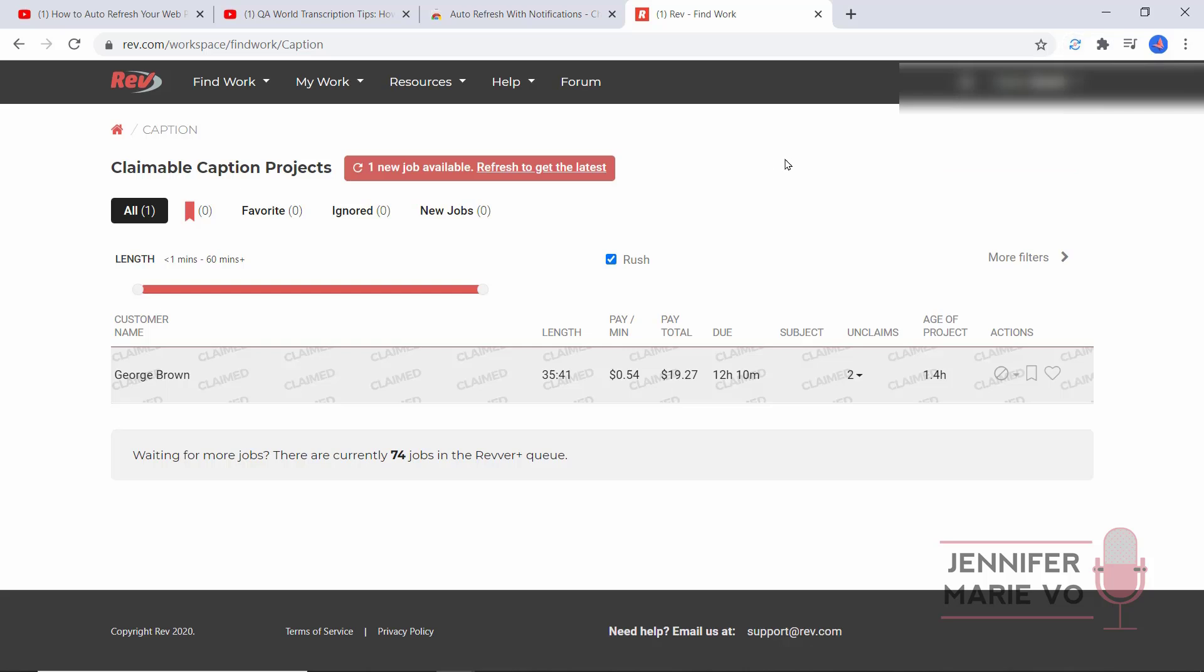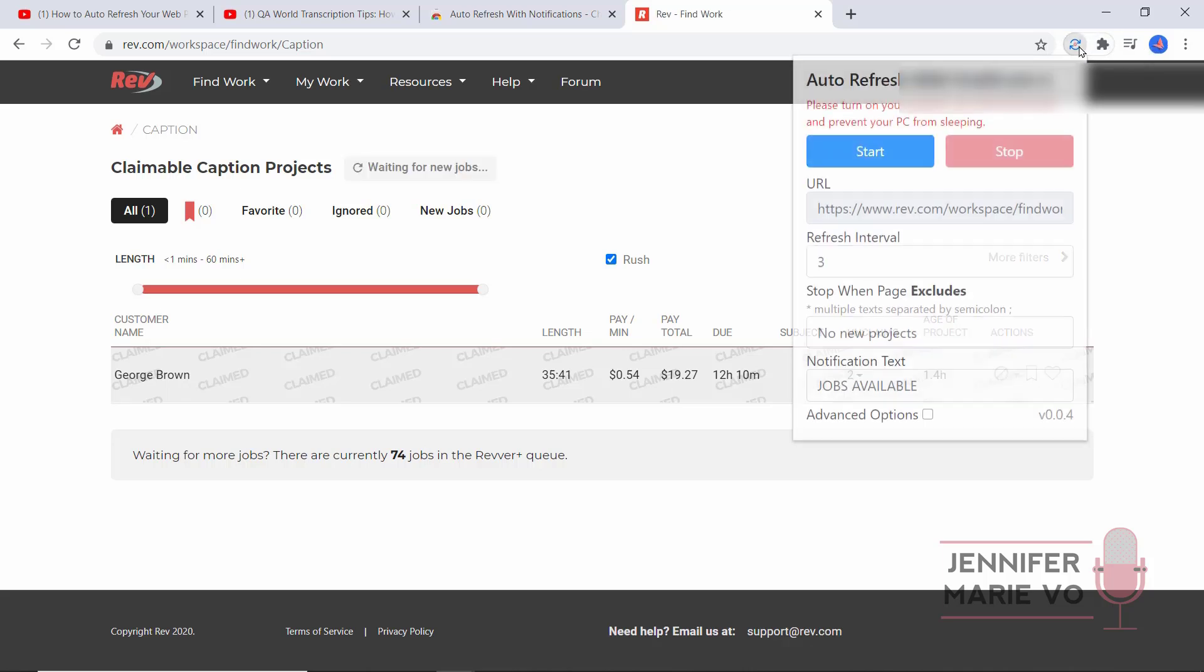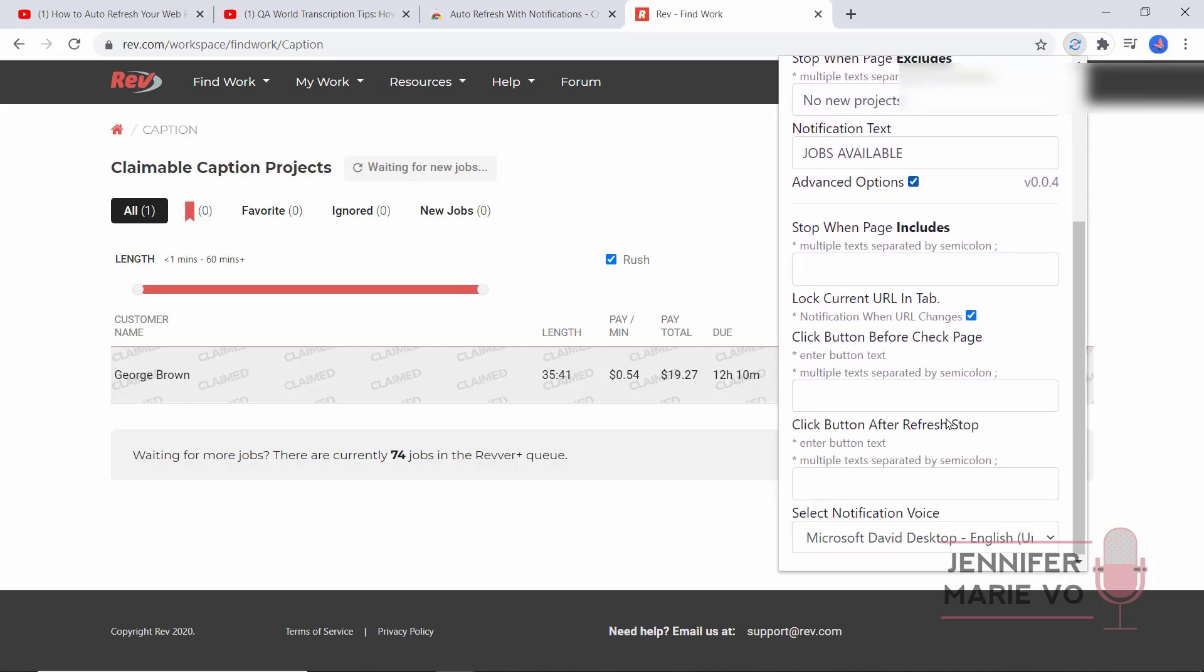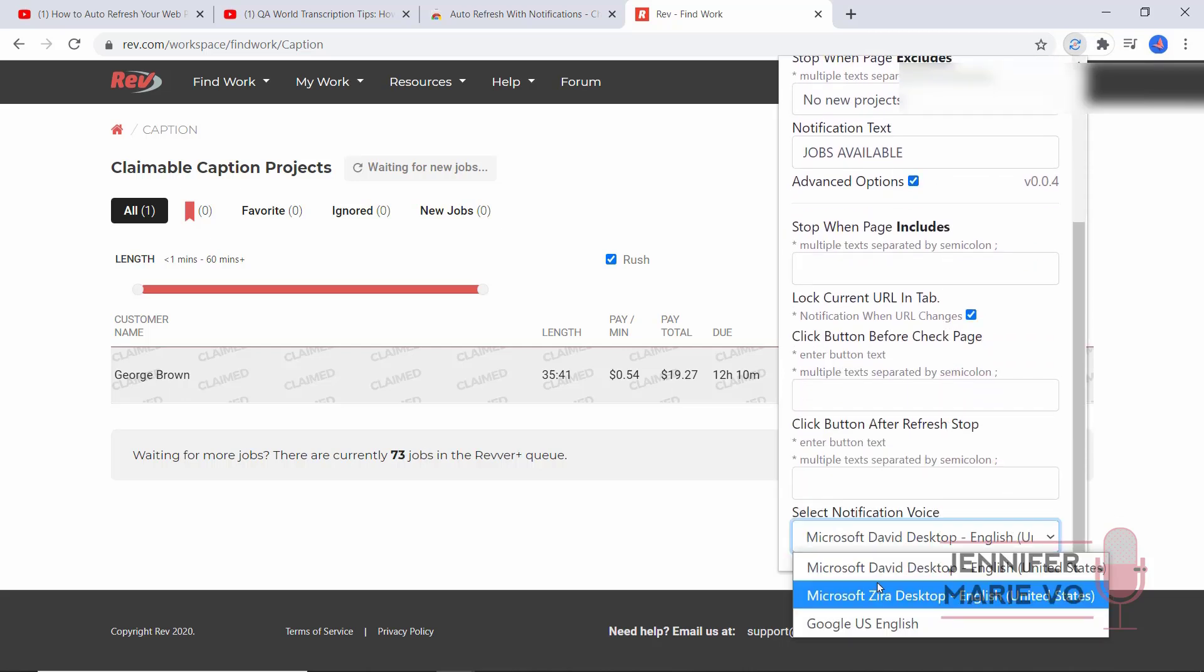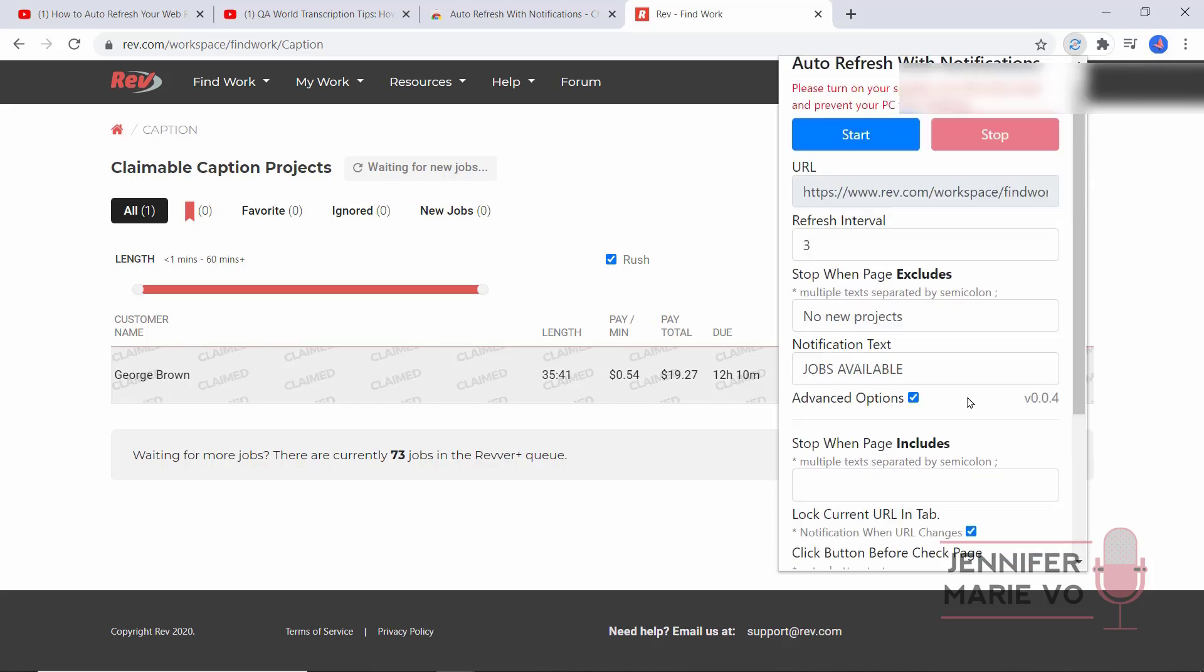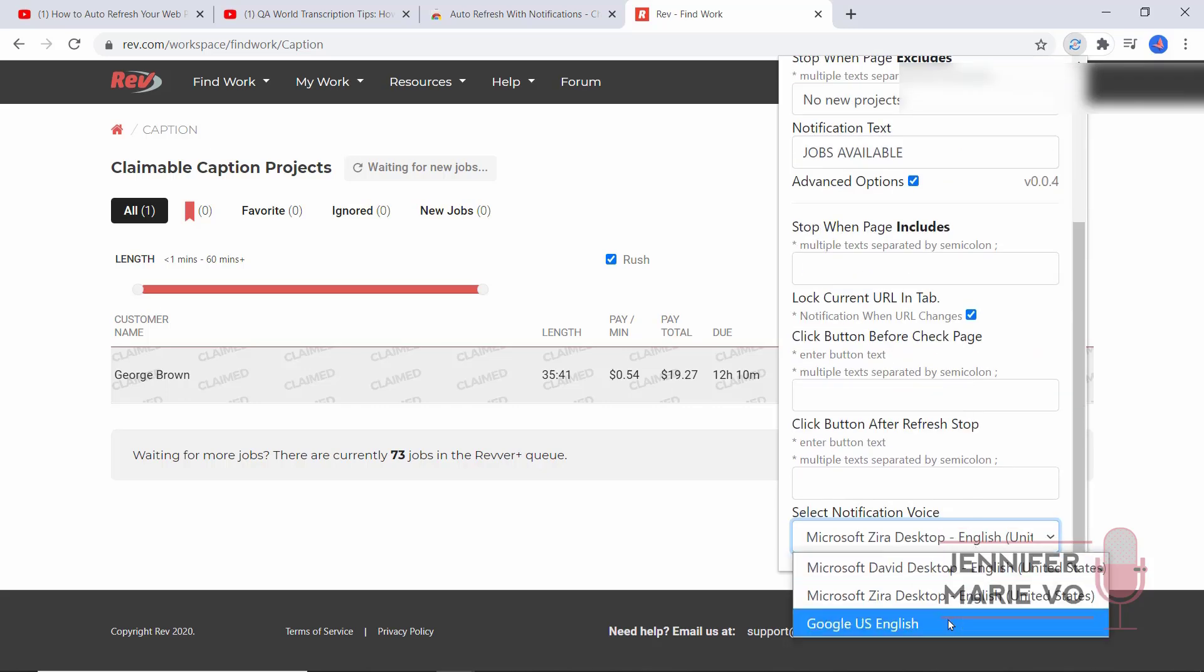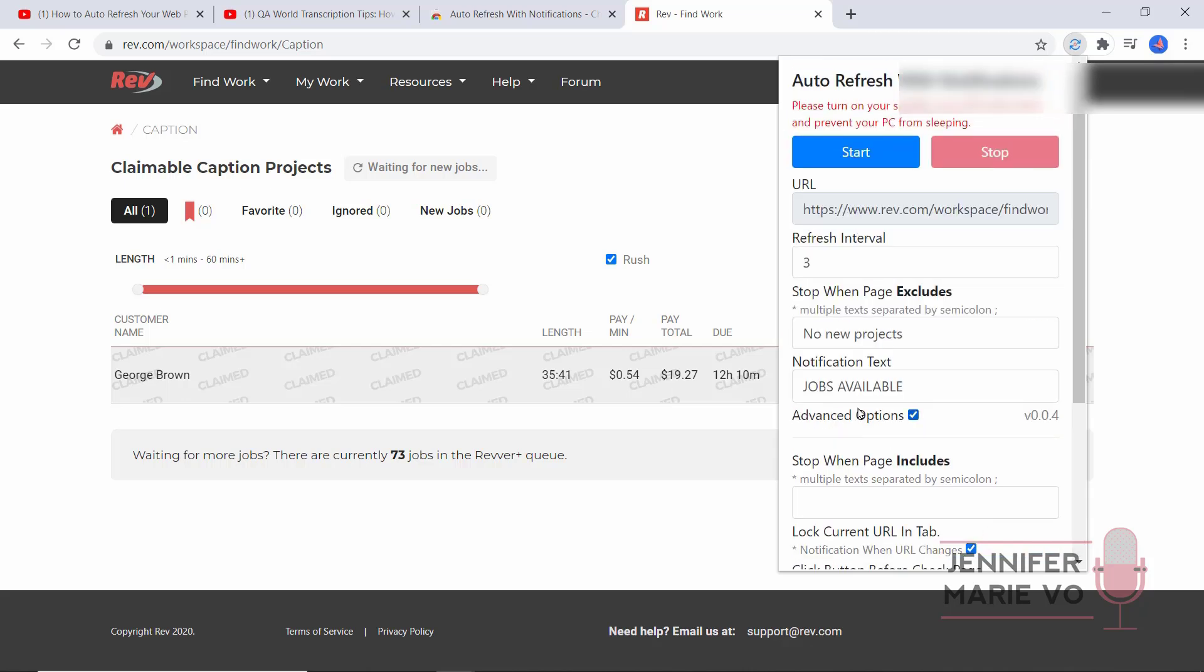So as you can see, as soon as a job popped up and it was available, it said in its annoying little voice 'jobs available.' You could also change that to a different voice by clicking on advanced options and clicking on Microsoft Zira Desktop. Google US English will notify you. Oh, this one sounds better. Google US English sounds less like a robot. You can change this to anything you want.